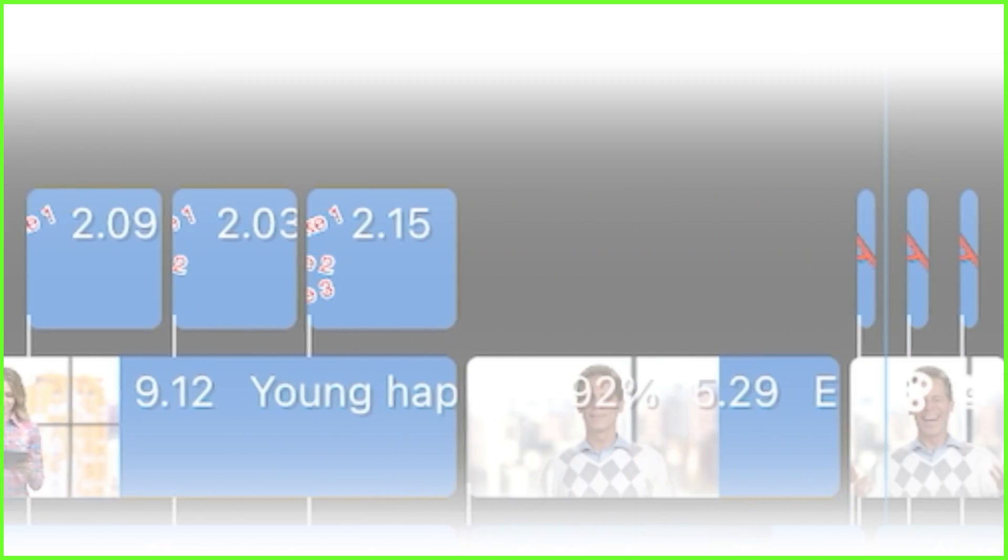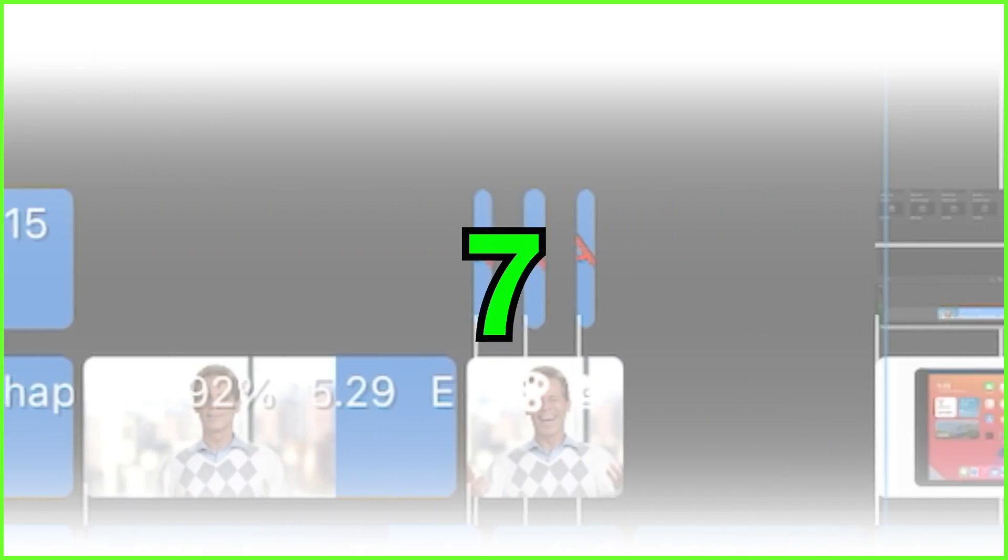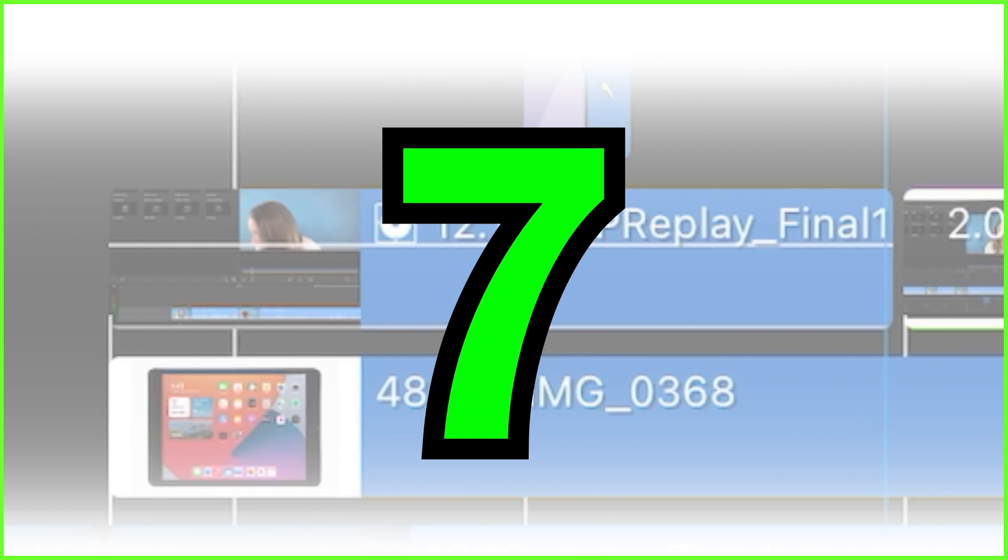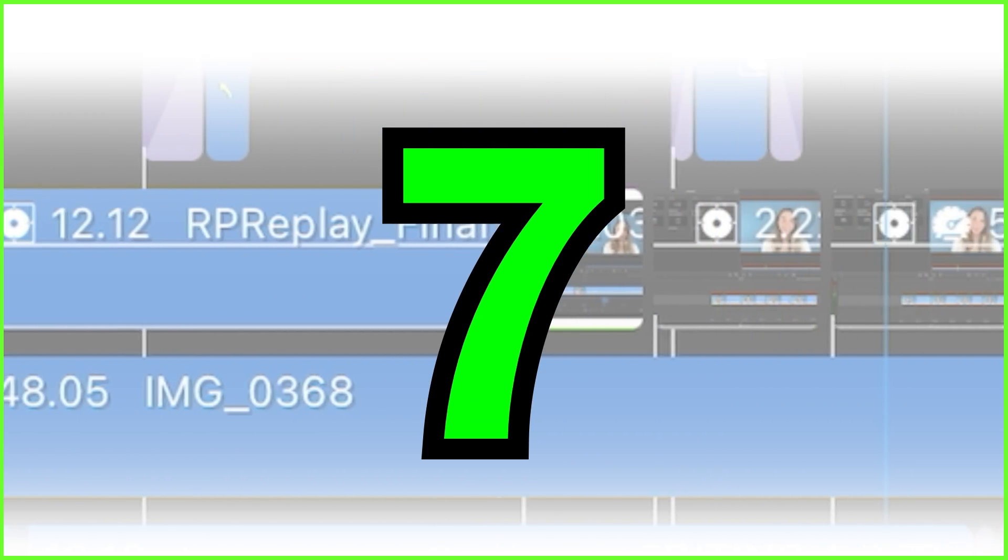So as you can imagine, the more you practice with LumaFusion, the more you'll get comfortable with the app's interface and you'll develop a production workflow that works for you so you can create your own speedy edits. To get you started, here are seven quickfire ways that you can save time when you're editing on the timeline.